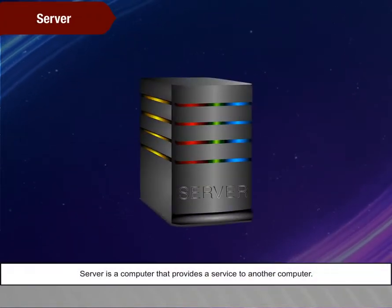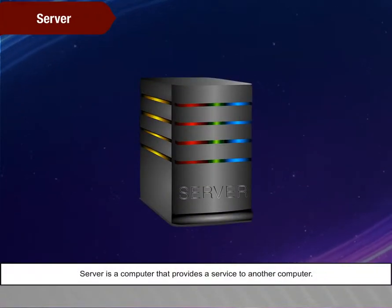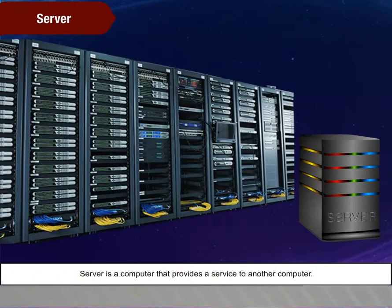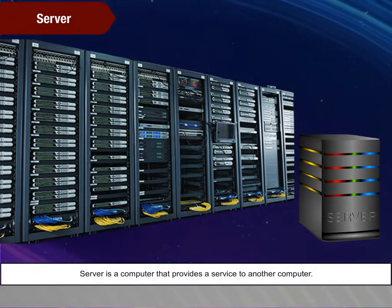Server. Server is a computer that provides a service to another computer.